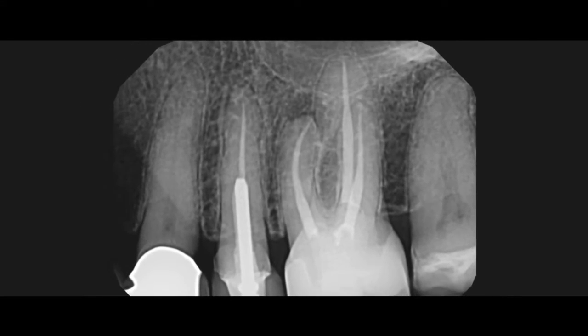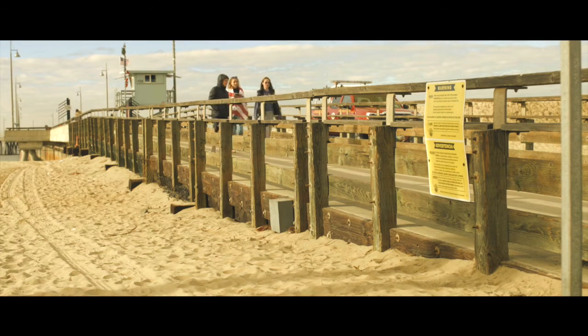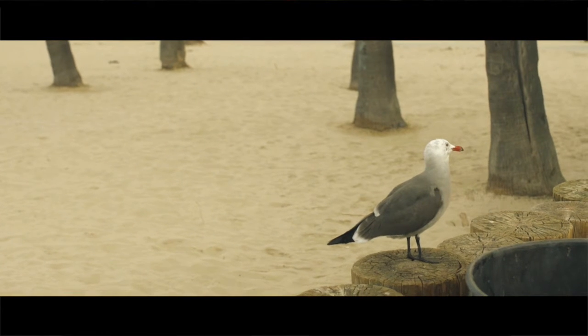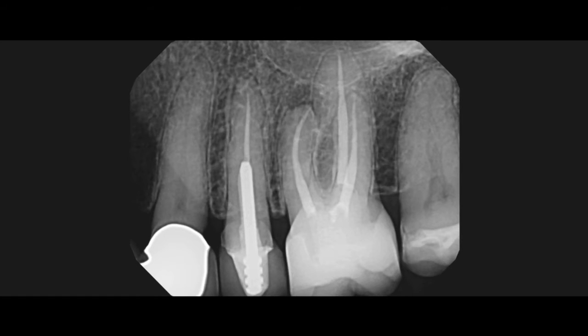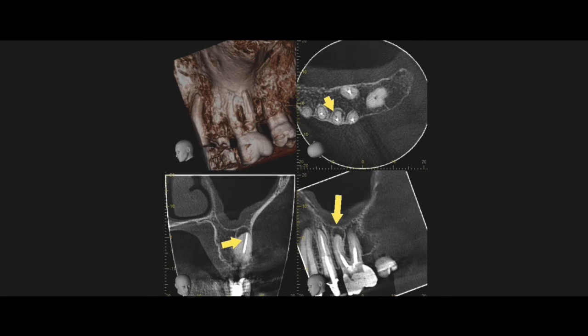Many times you'll see root canal teeth that are asymptomatic and they'll have these lesions. What I'm starting to see with the Carestream cone beam is that there are a lot of cases that actually aren't healed or are about to start failing. With the cone beam, you don't have the issue of cortical plates being in your way, so you can actually diagnose cases faster than with a conventional radiograph. This radiograph shows there's a lesion in the mesiobuccal root — the case was actually done by an endodontist and looks well done — but as we take a look with the cone beam, we're going to see that it's, in fact, failing.